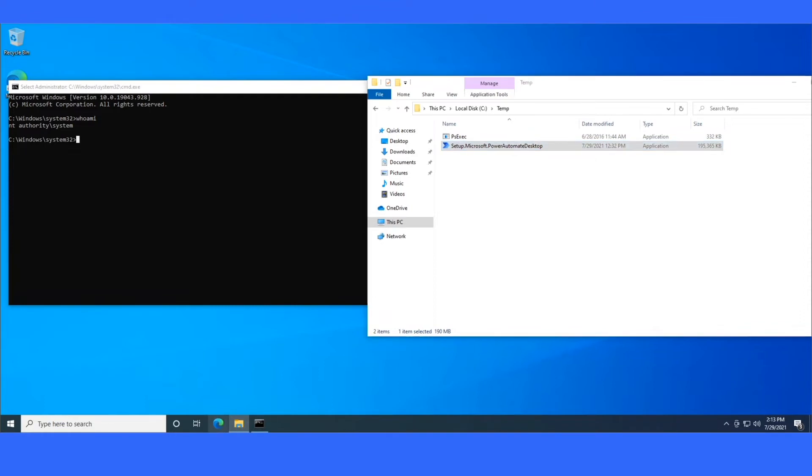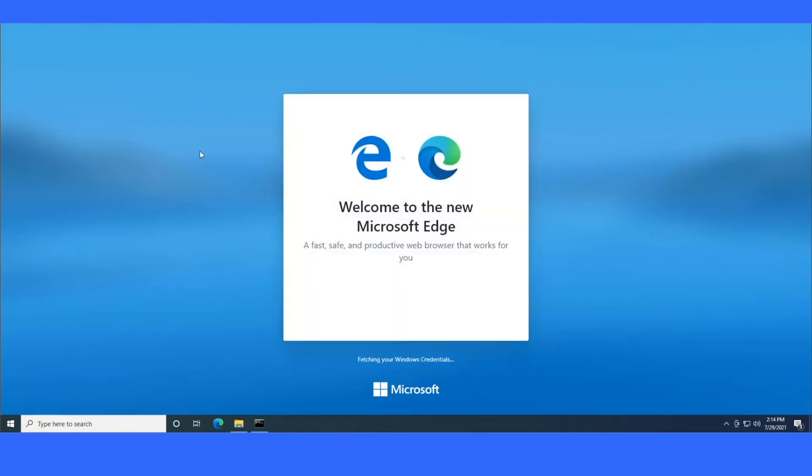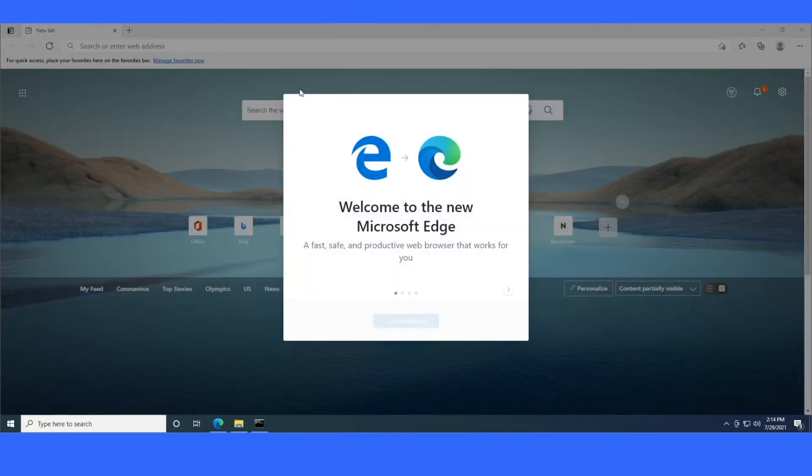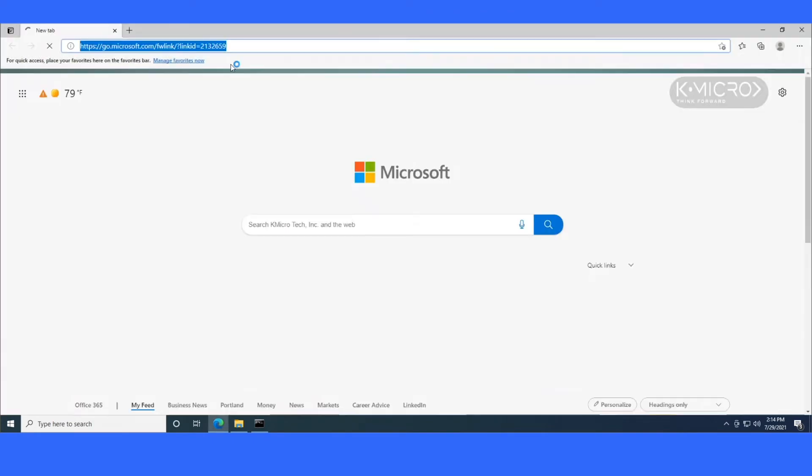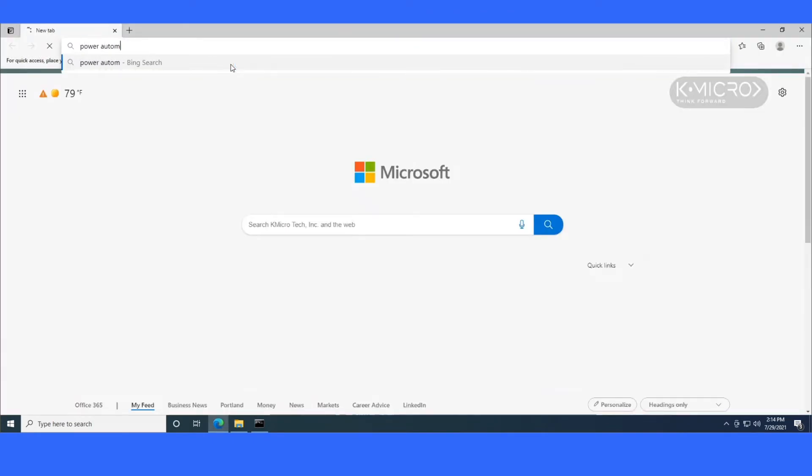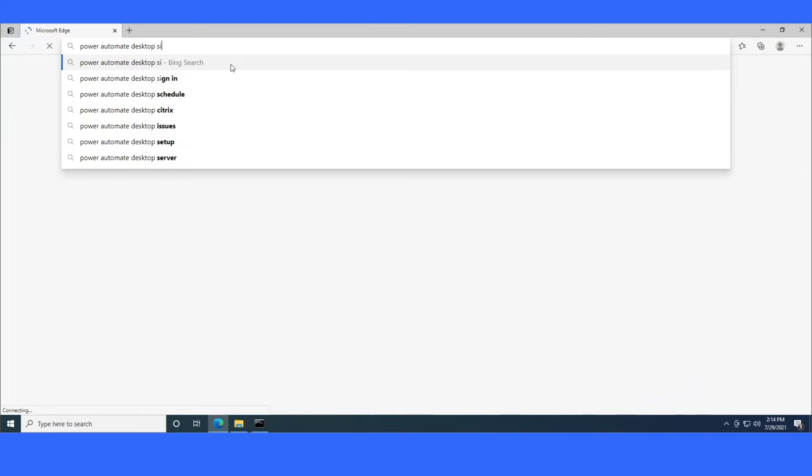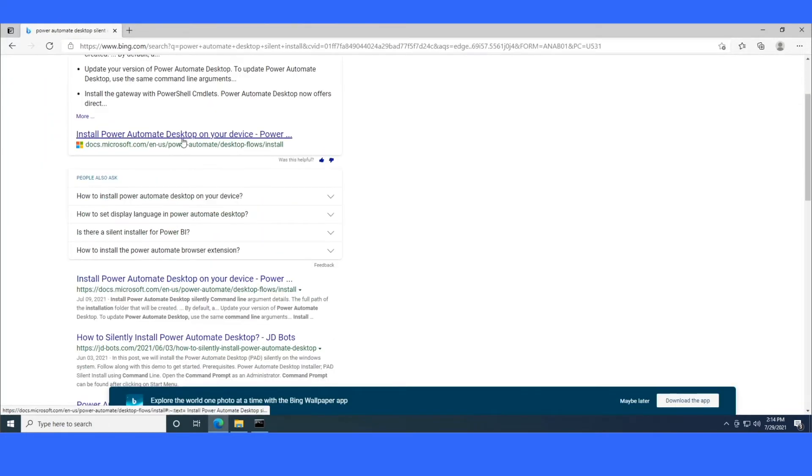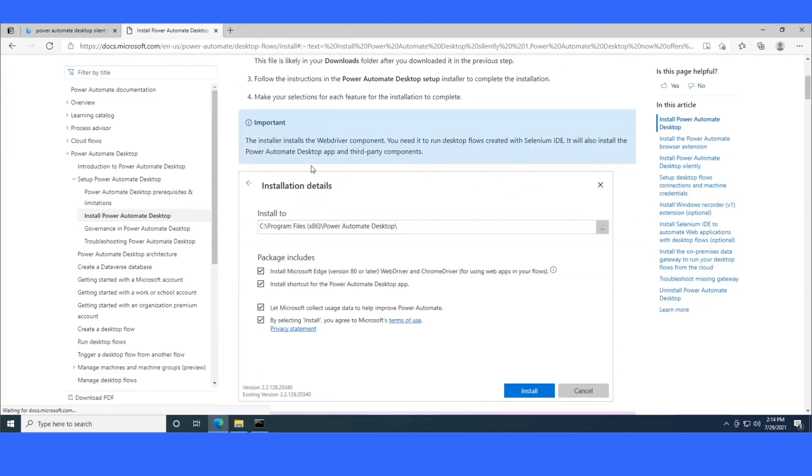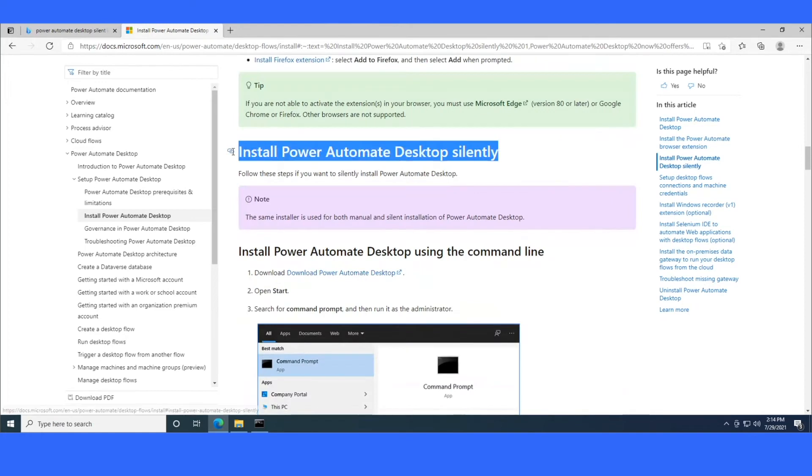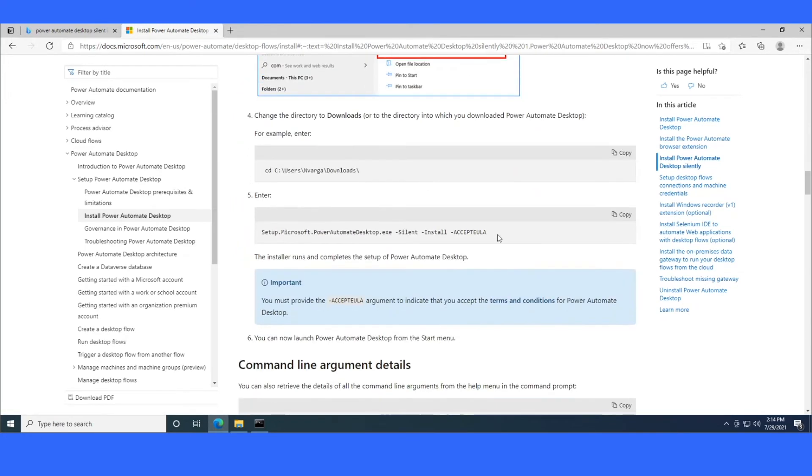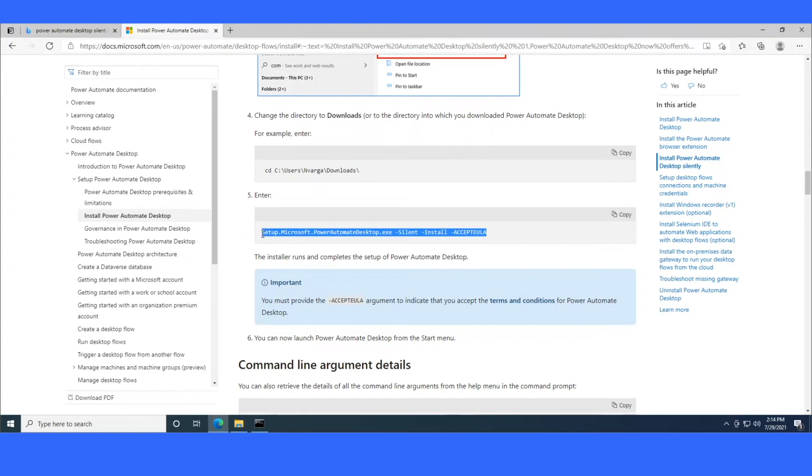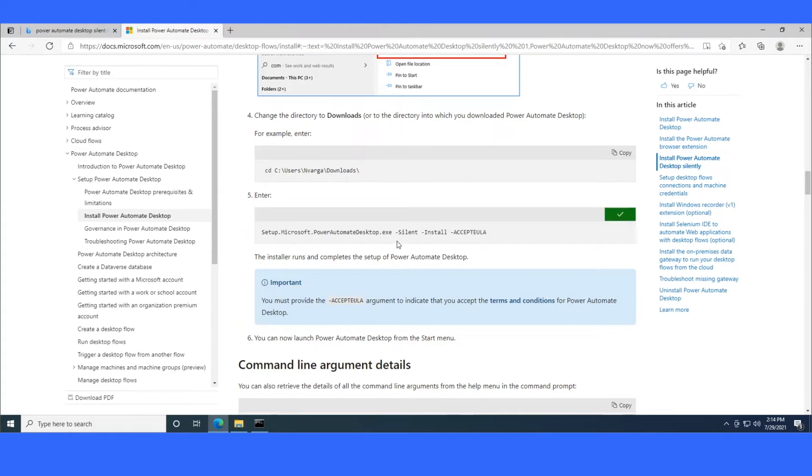The next thing that I would want to do is just check the latest Microsoft documentation on Microsoft Power Automate Desktop to find out and make sure that the command line arguments have not changed since the last time I installed it. Let's go ahead and open up Edge. And I'm just going to look up Power Automate Desktop Silent Install. It should bring me to the docs.microsoft.com article, which has all of the silent install commands in the article. So I'm going to scroll down here, and this is the same as it's listed in my documentation. But it's just a good practice to check, because this is subject to change between versions.